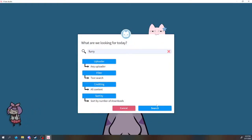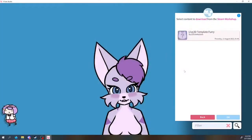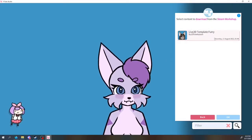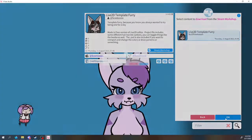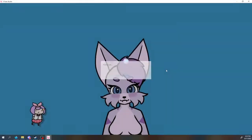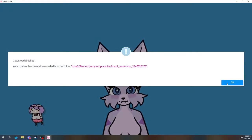After downloading, it will automatically be placed in your Live2D Models folder. Go to the model selection area, and it will be the one with the Steam icon in the corner.